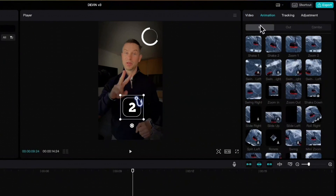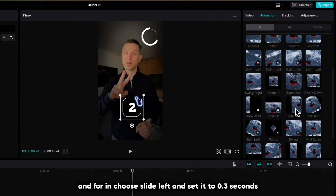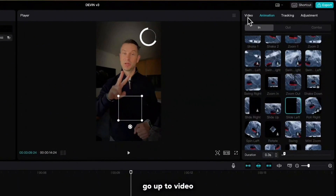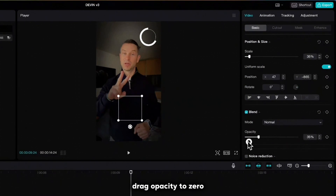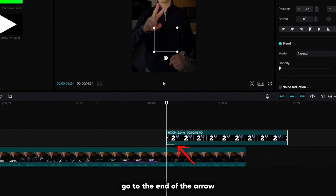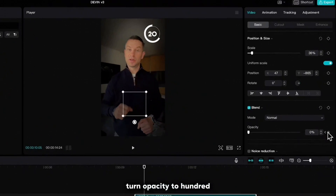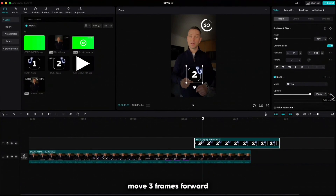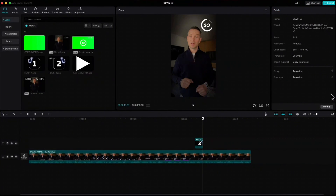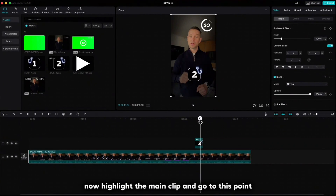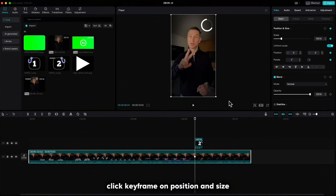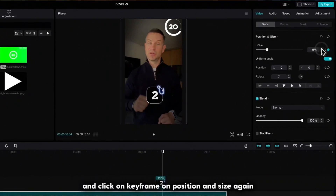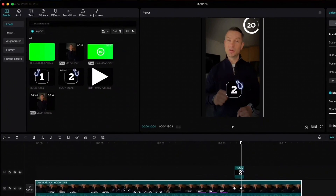Go up to animation and for 'in' choose slide left and set it to 0.3 seconds. Move the playhead to the beginning, go up to video, drag opacity to zero, click keyframe, go to the end of the arrow, turn the opacity to 100 and a keyframe will be created automatically. Move three frames forward, cut the clip and delete it. Now highlight the main clip and go to this point. Click keyframe on position and size, then move 10 frames forward, increase it and click keyframe on position and size again.